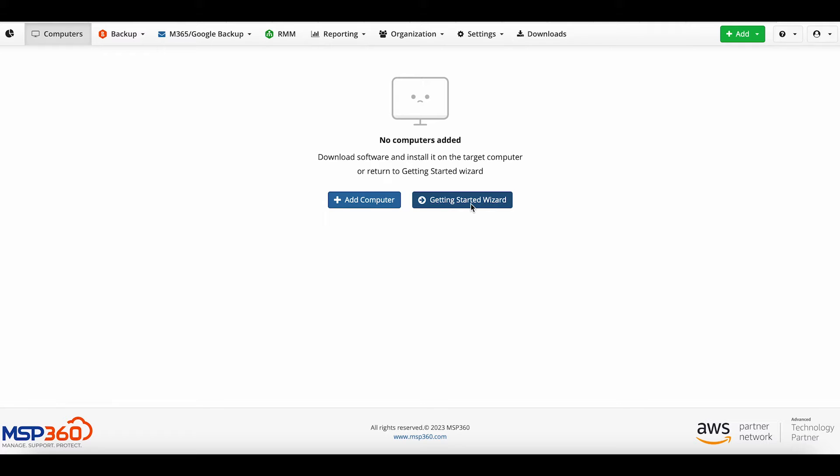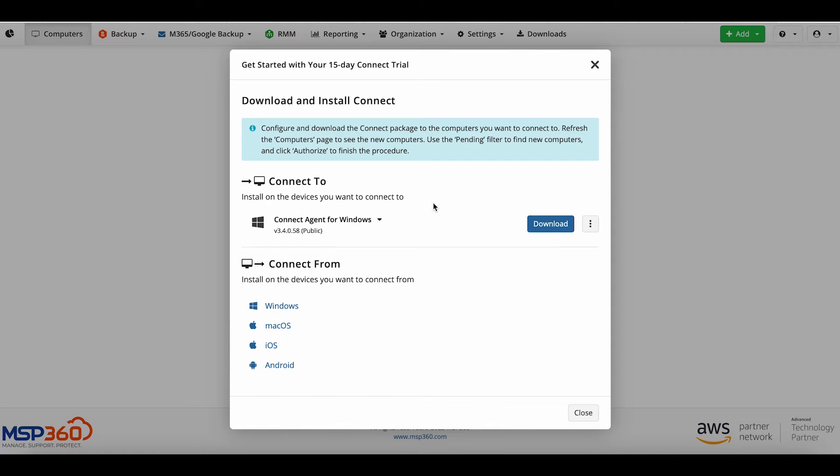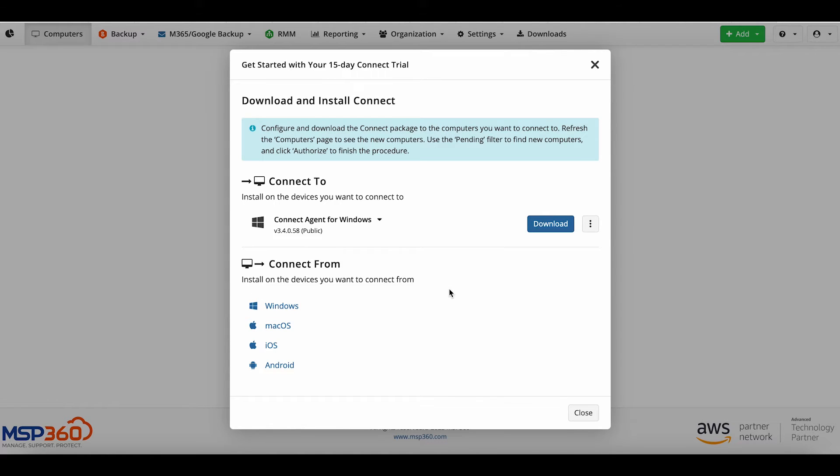In the window that opens, we see two options. Connect To: to install the agent on your client's computers. Connect From: to install the agent on your computer to control others. You can connect to Windows devices from devices running Windows, macOS, iOS, Android.